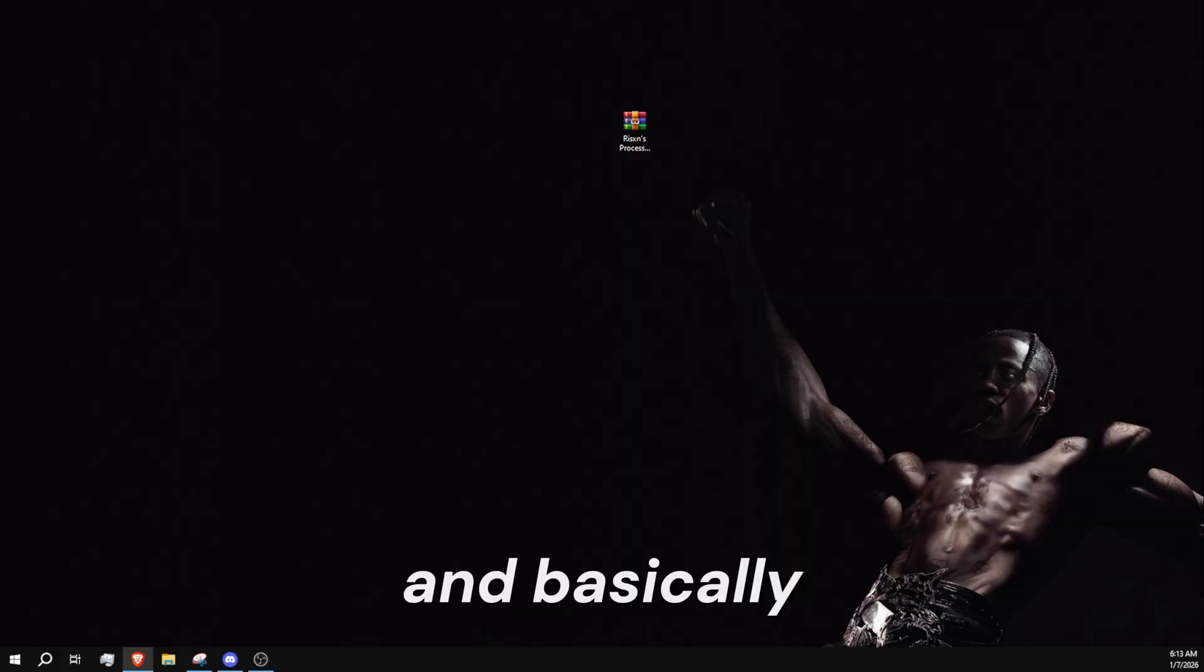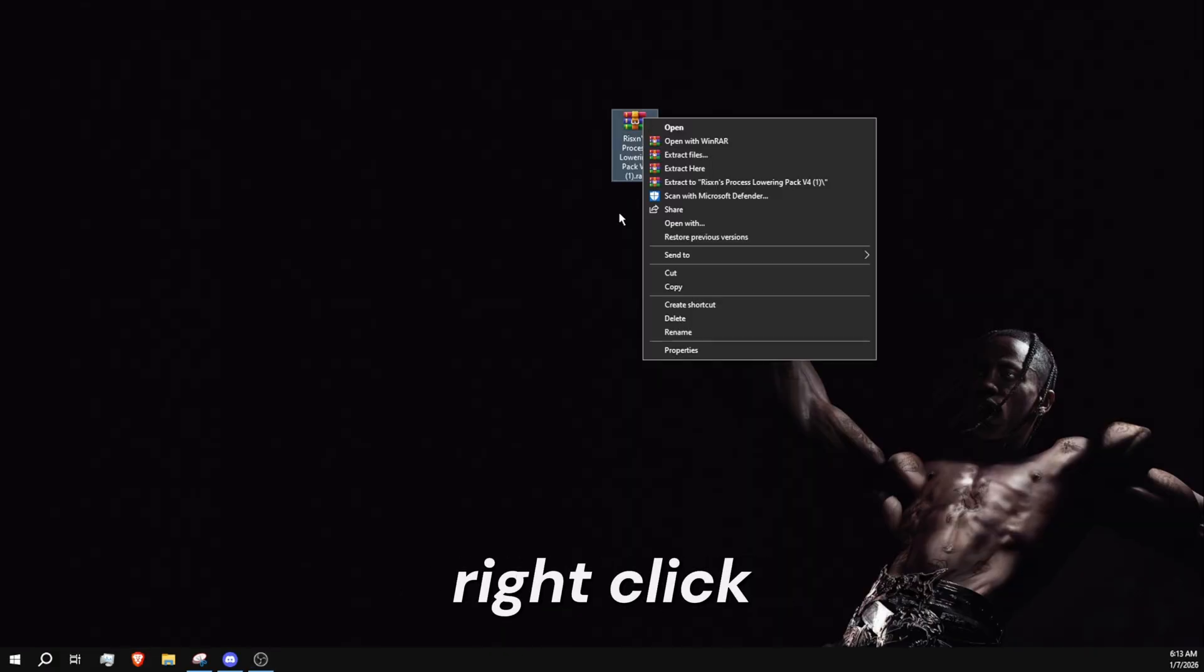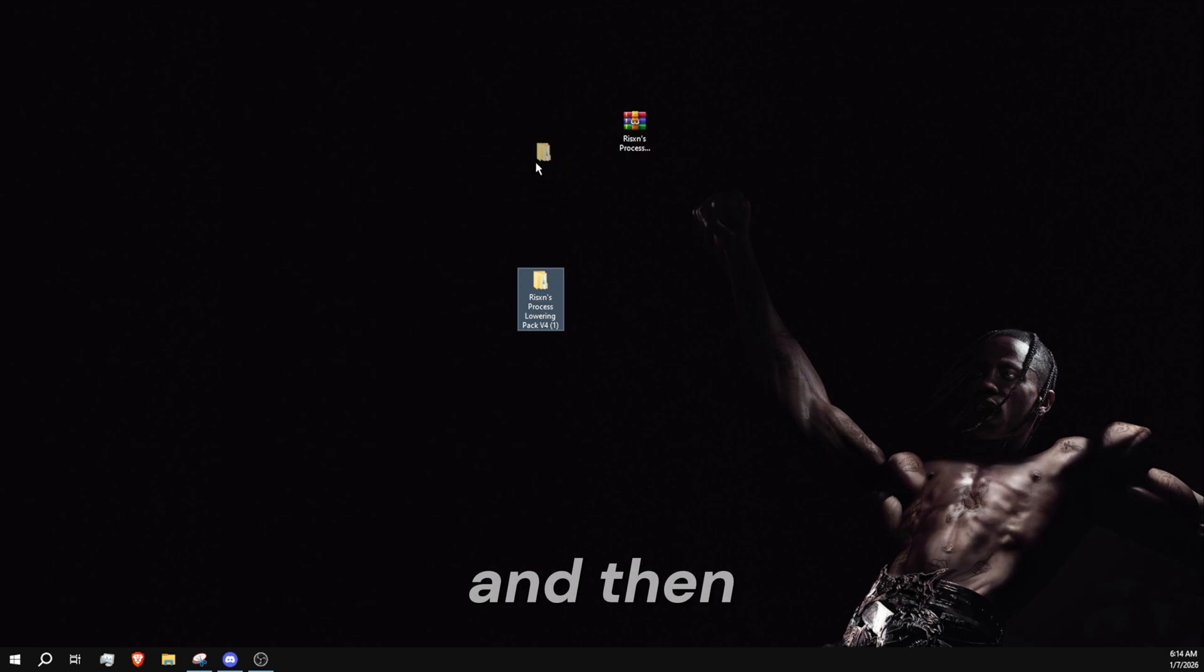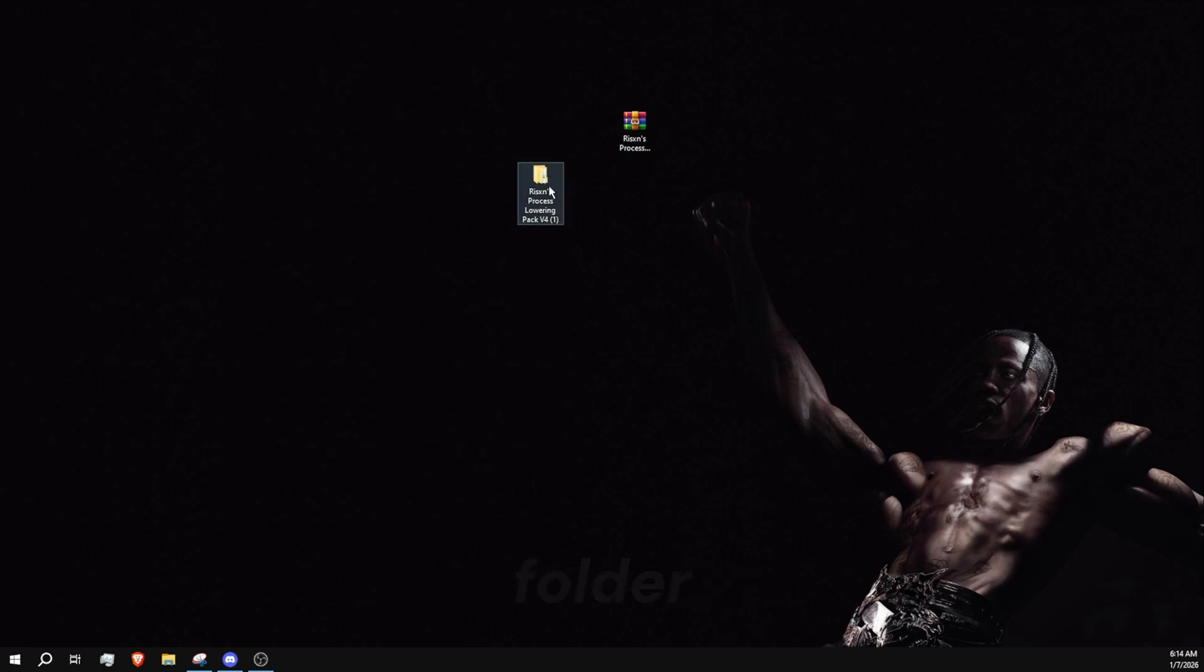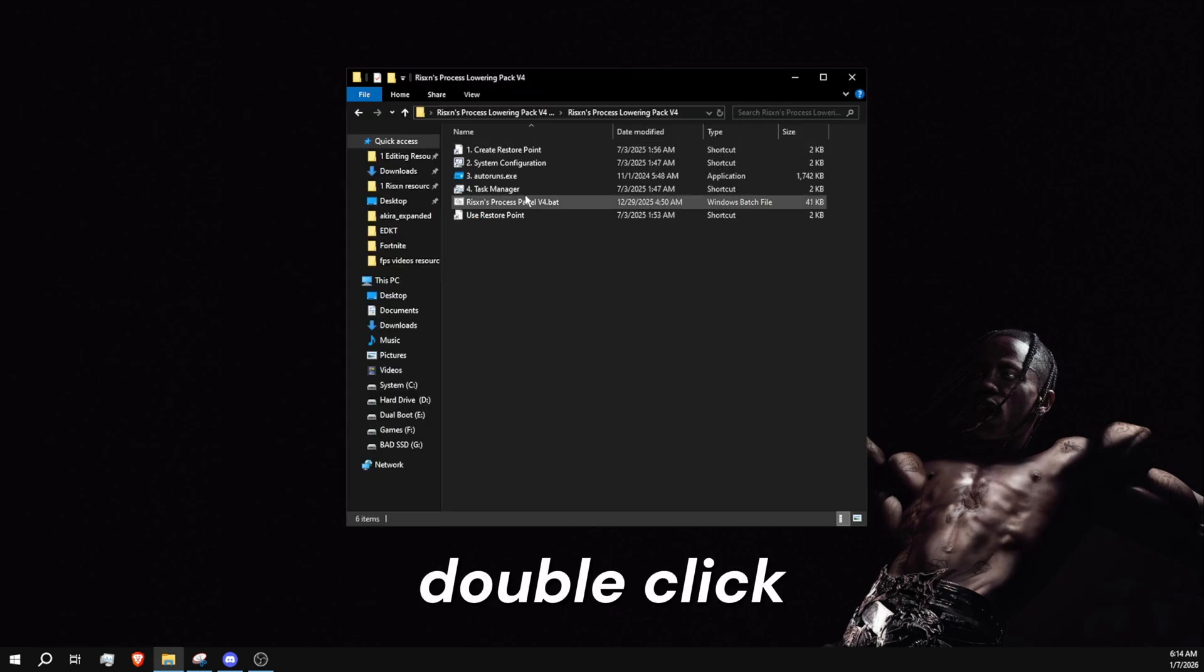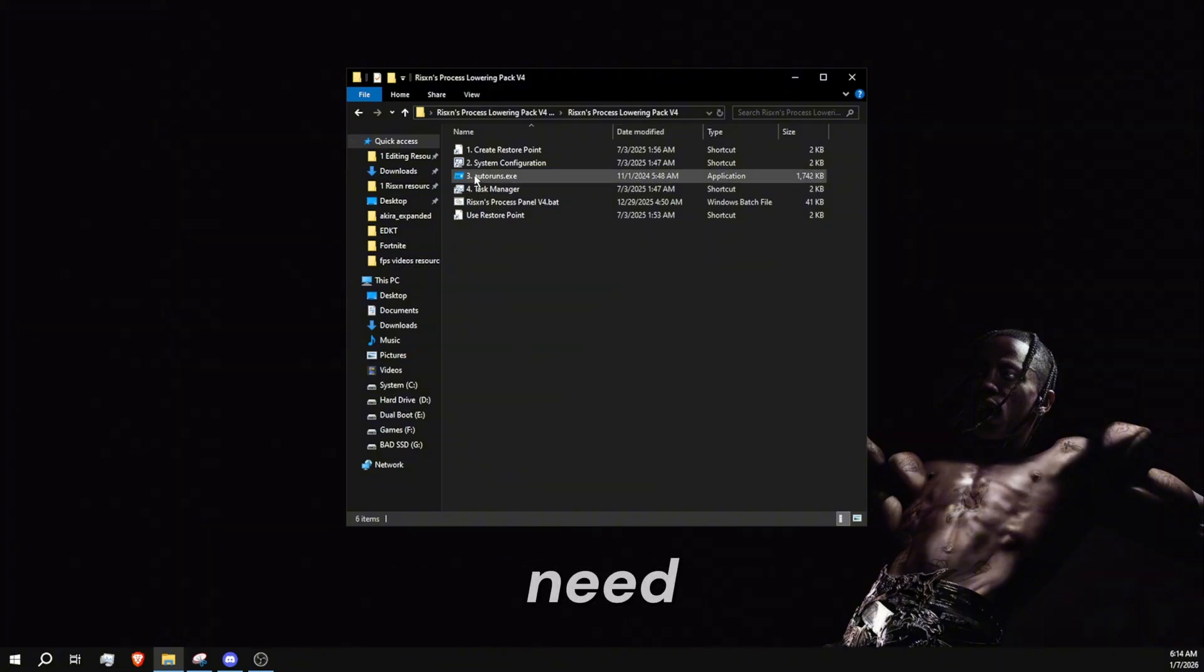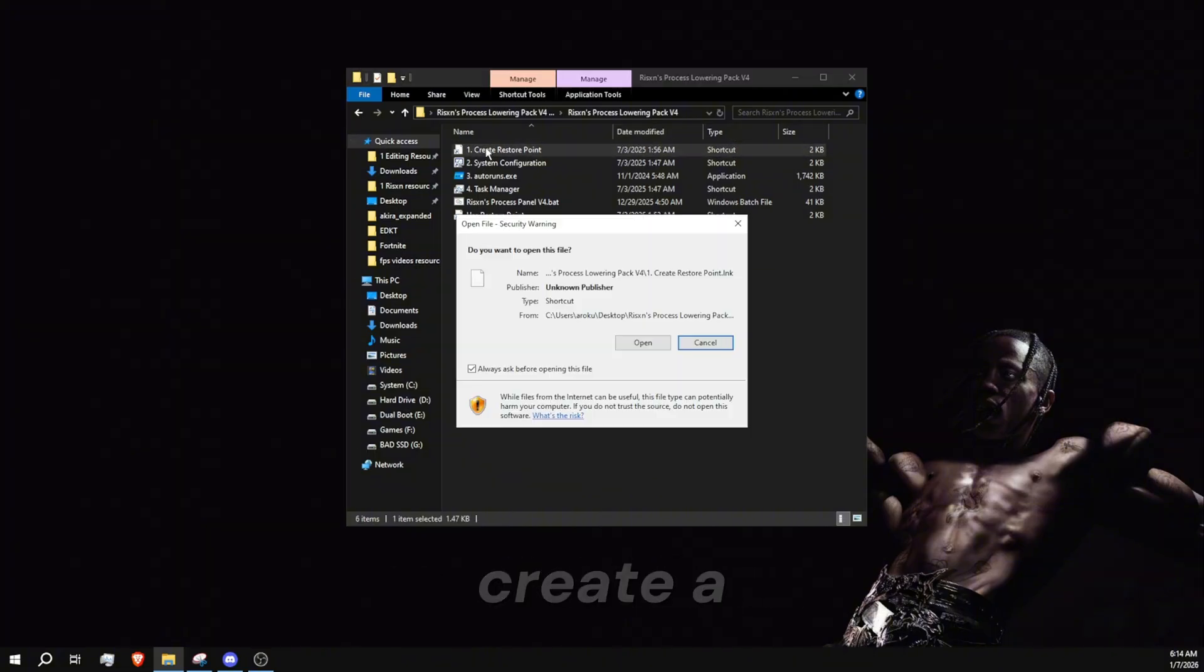Basically, here's the panel right here. Right click and extract it. Use WinRAR for this. Then here's the panel and here's the folder. Double click this, double click that, and here is everything you need.